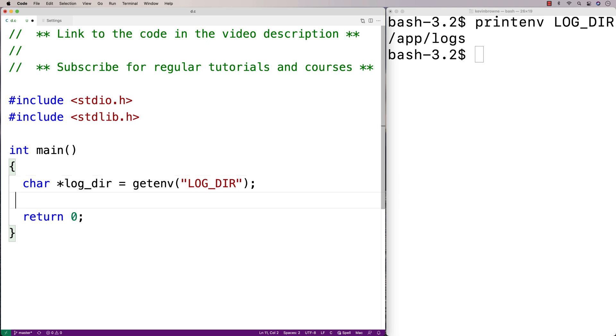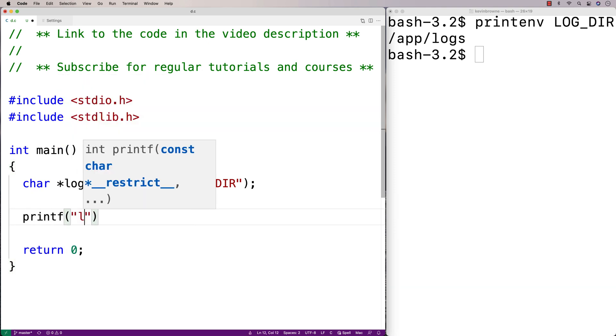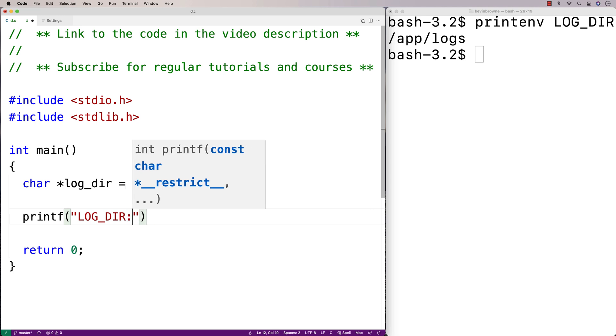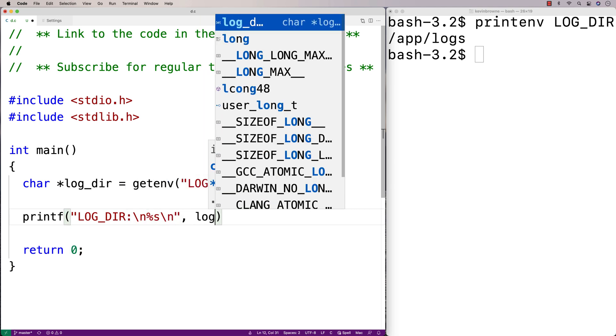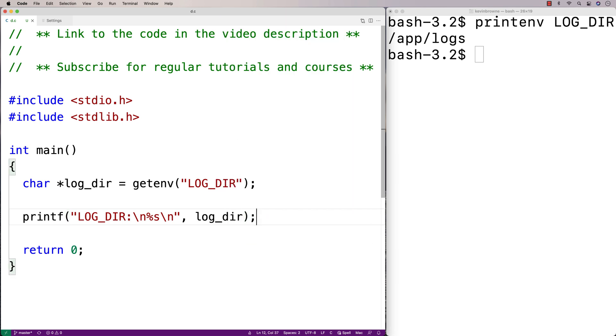Then we can just print out the string. So here I'll say printf LOG_DIR, and then we'll output the string, and we'll use the pointer to that string there to actually output this LOG_DIR value.